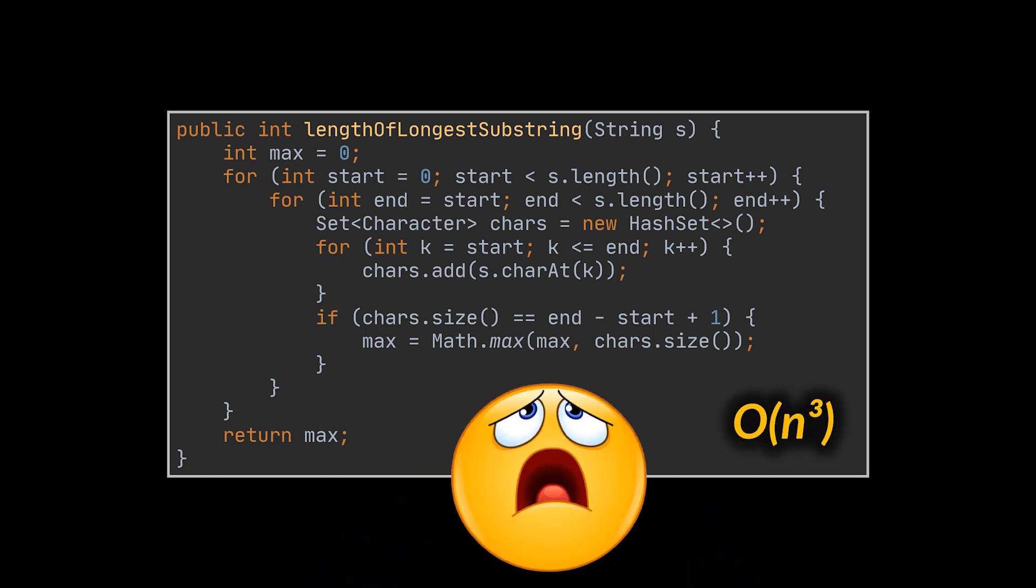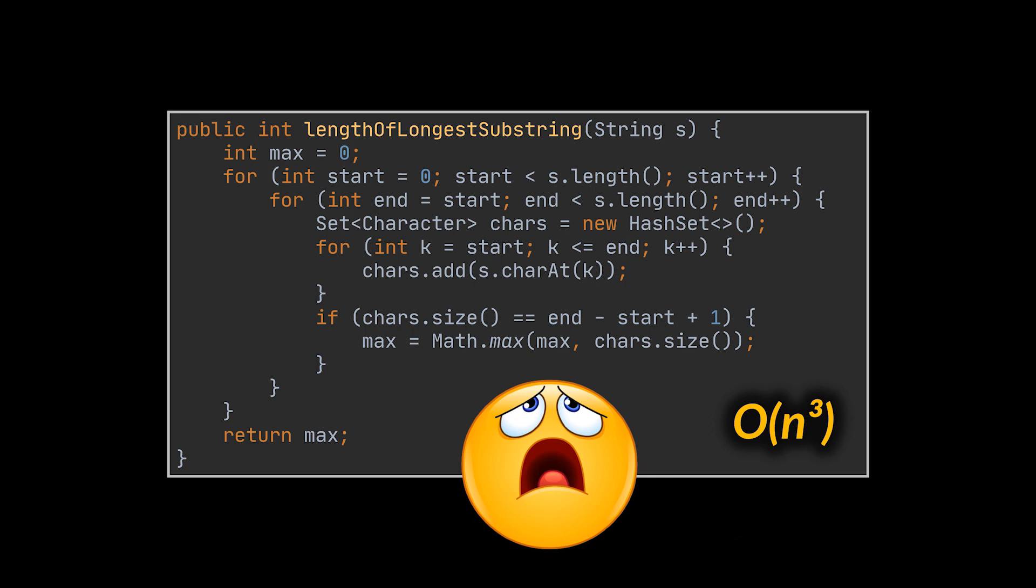However, I do not need to tell you at this point that this solution is not what the interviewer expects, as it runs an O of n to the power 3, which is really really bad. So how do we make it better?